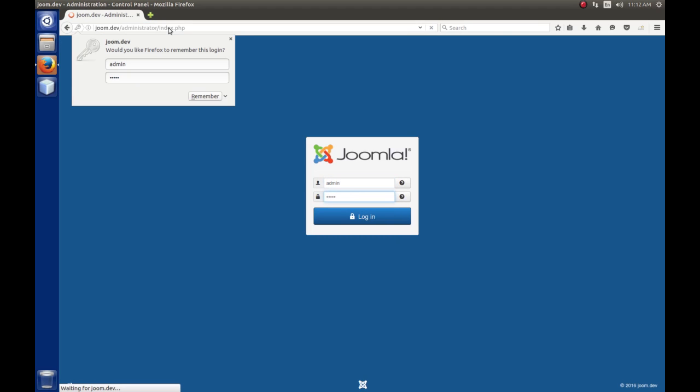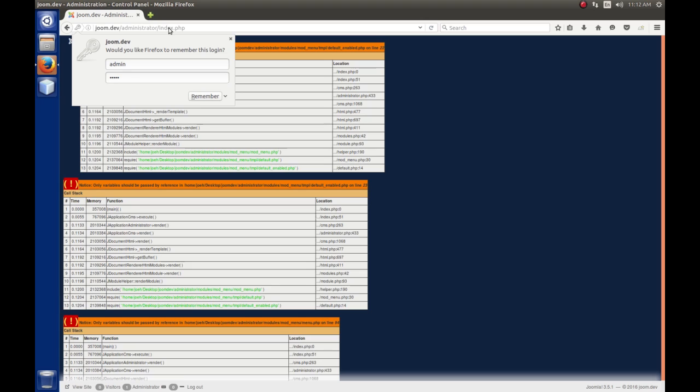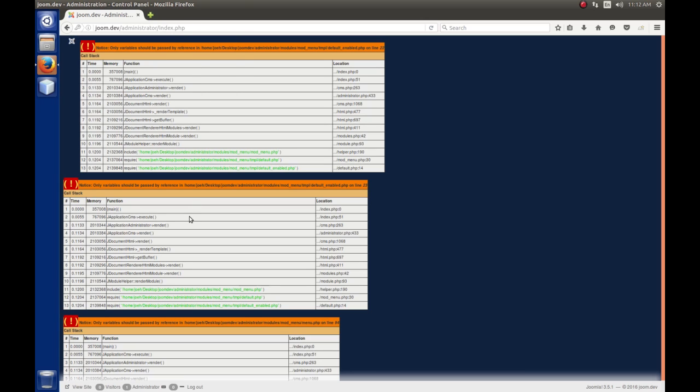You guys know how this works. And then bang! I get all these ugly notice messages and I see that they're coming from the mod menu module from the Joomla backend that normally puts the menu up here. And you see I can't scroll or do anything.